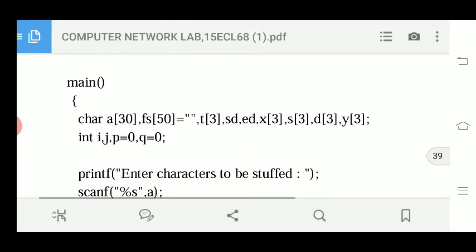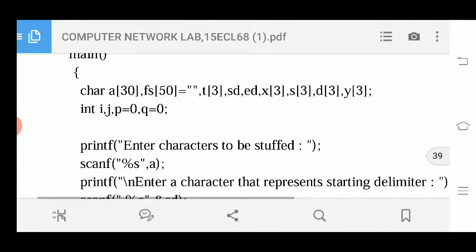In the program, we declare: array 'a' of size 30, 'fs' of size 50, and 't' of size 3 as a temporary variable. 'st' is the starting delimitator variable. We also have temporary arrays 'x' of size 3, 's' of size 3, 'd' of size 3, and 'y' of size 3. Integer variables i, j, p, and q are also declared.